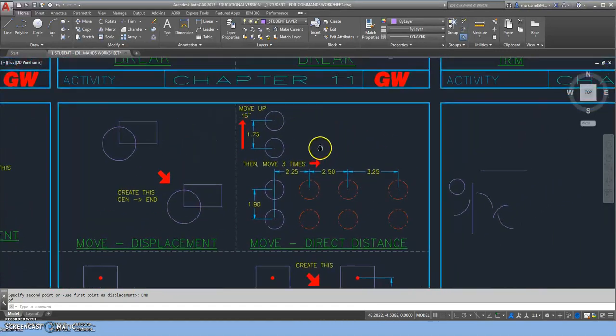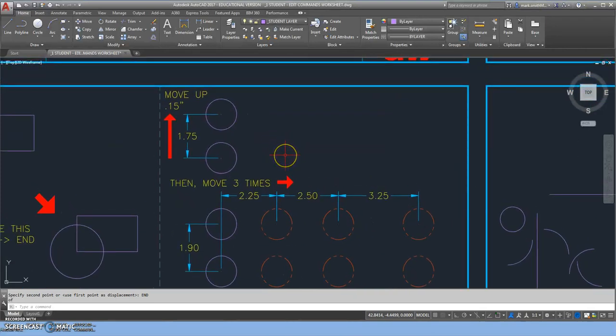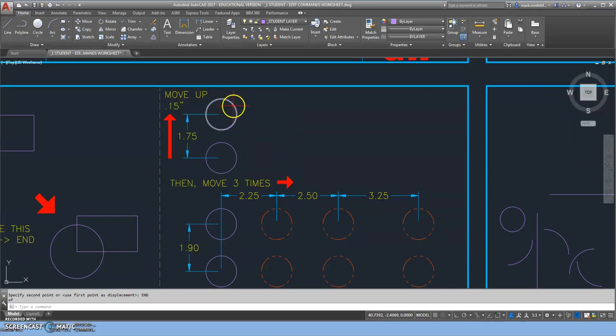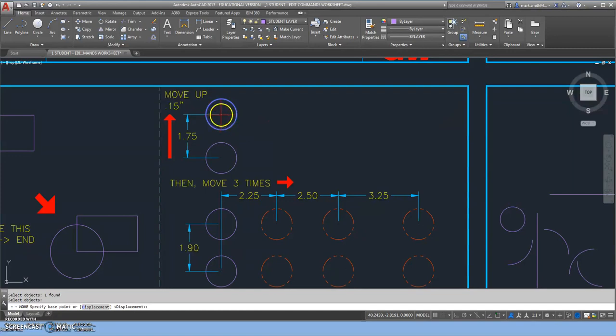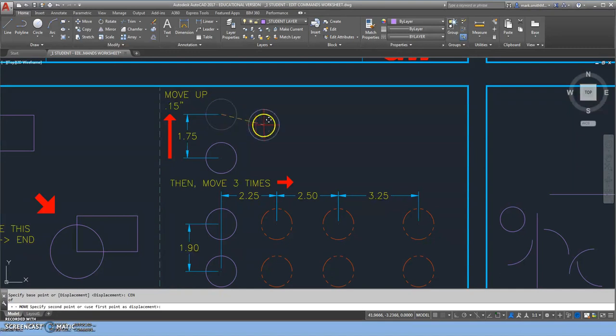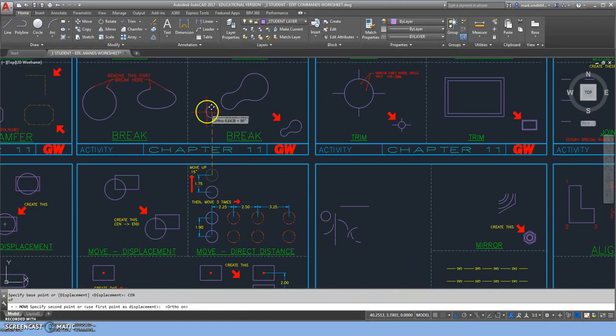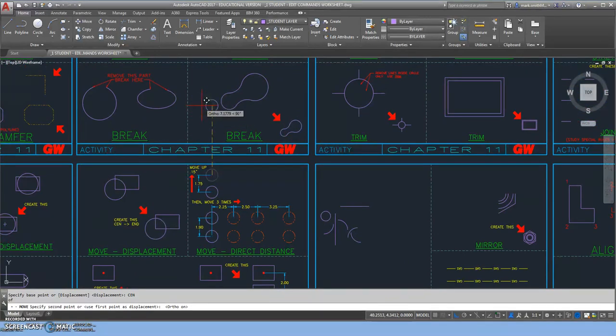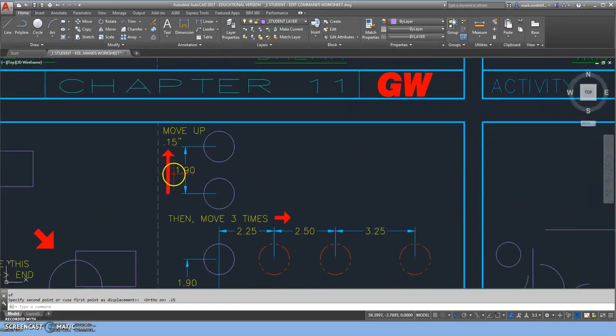Then we'll move over to our last move section. The first thing it wants us to do is move this circle up. I'm going to type 'move' at the keyboard, select my object, and right-click to say I'm done selecting. Because this is also a strategic move, I'm going to click on the center. Last time I went shift-right-click; now I'm just going to type 'CEN' for center and click on it. Now I'm going to turn my ortho on so I can only move up and down or left and right. I'm going to move up and type in 0.15, then enter. It moved up exactly 0.15. Notice we went from 1.75 to 1.9.